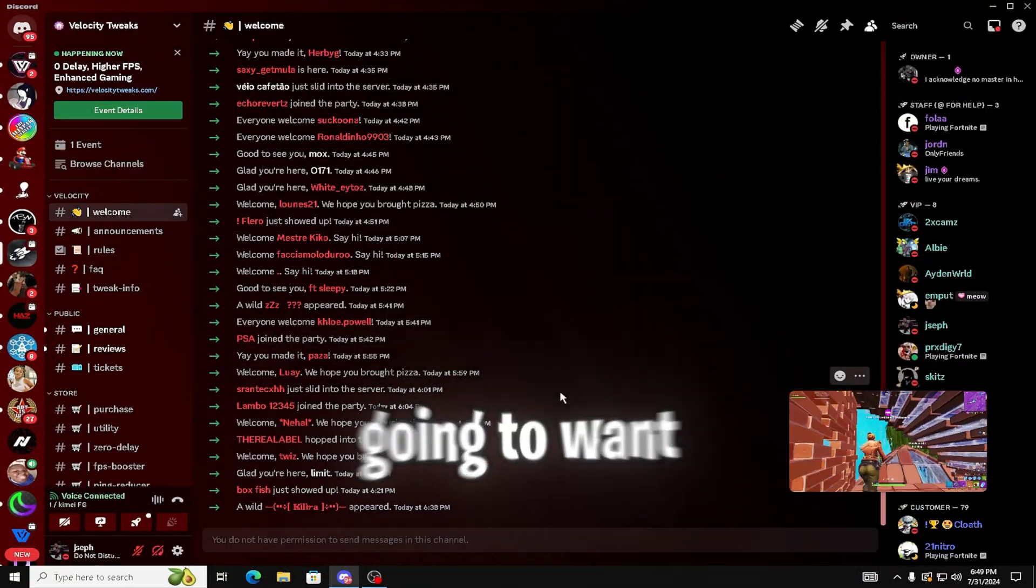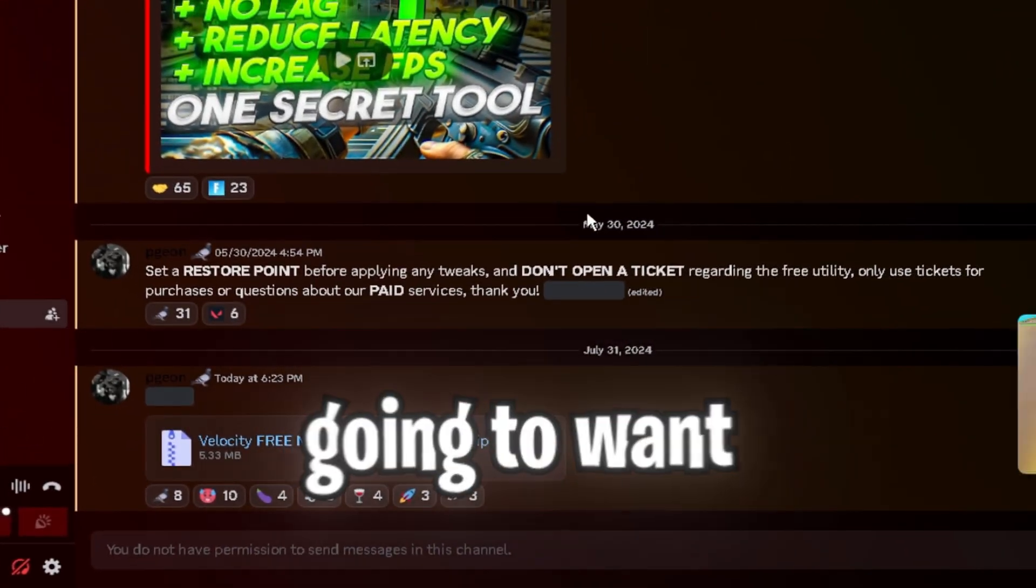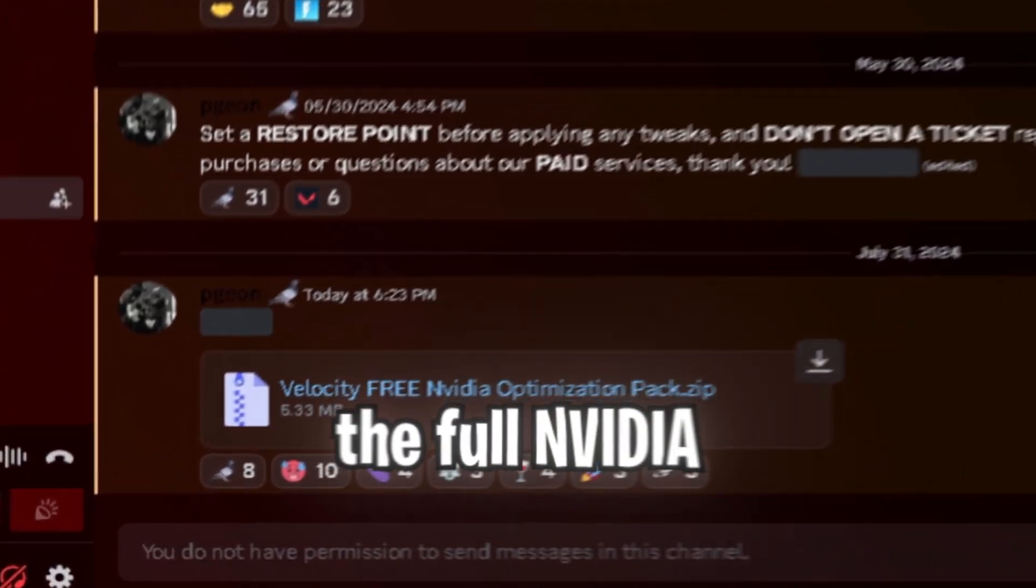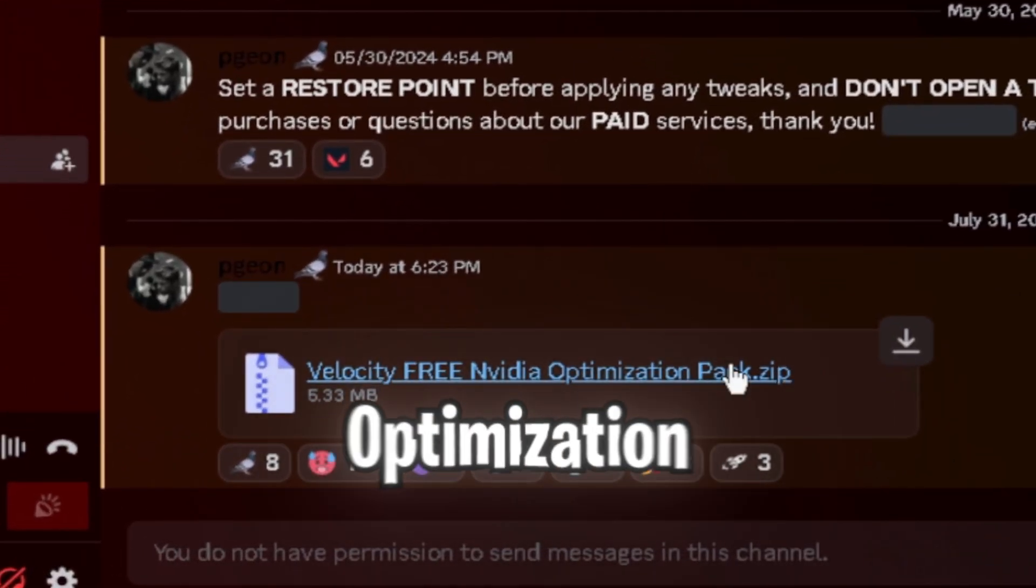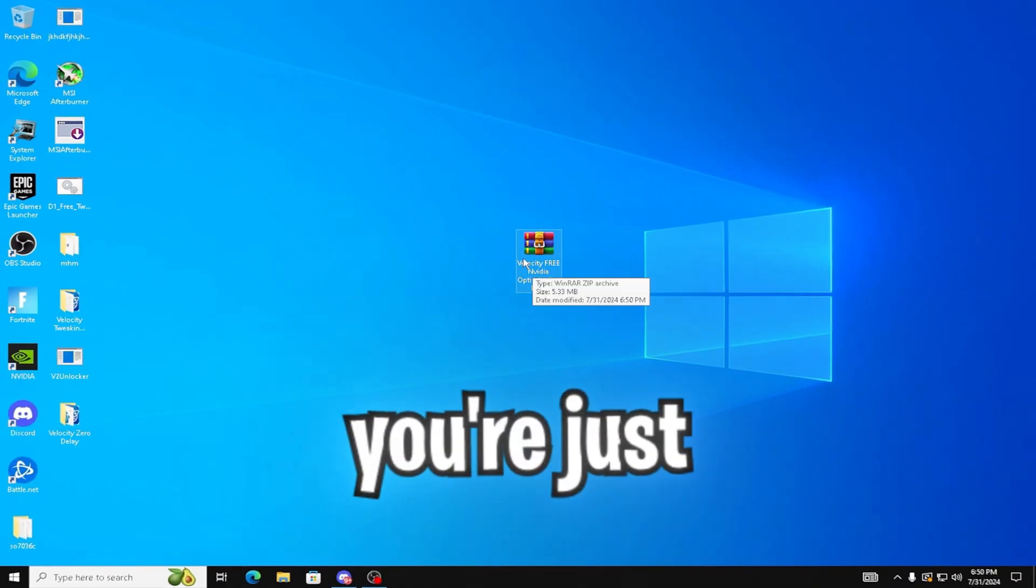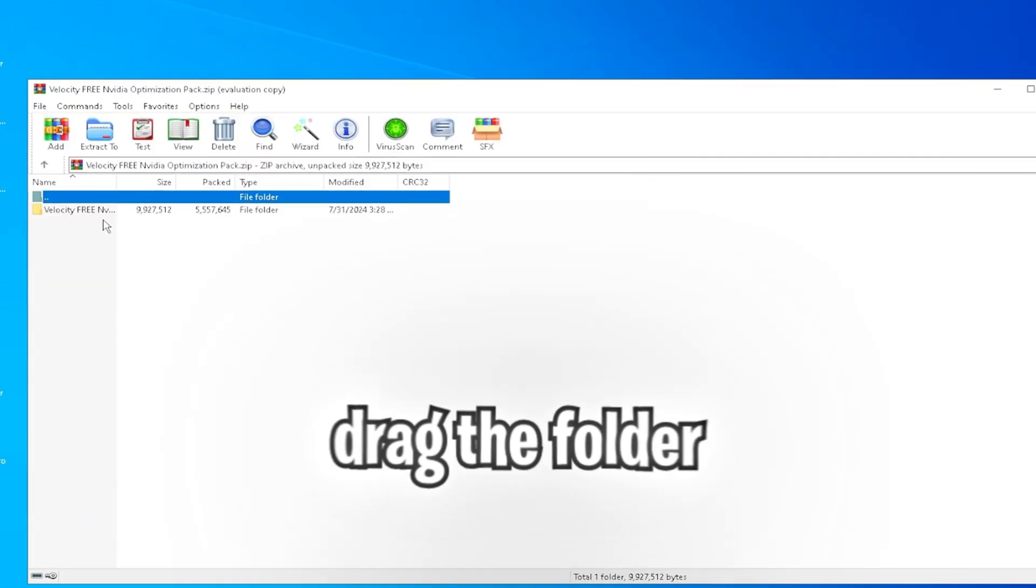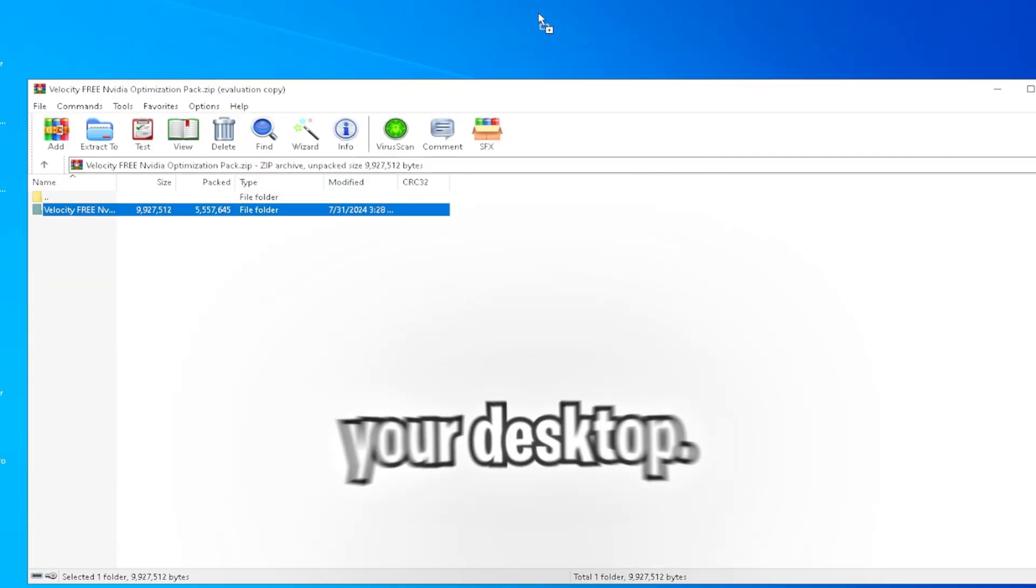Once you've joined the server, you're going to want to go to the left hand side and click free utility. And down at the bottom, you're going to want to download the full NVIDIA optimization pack. Once you have it downloaded, you're just going to want to open it up and drag the folder inside onto your desktop.